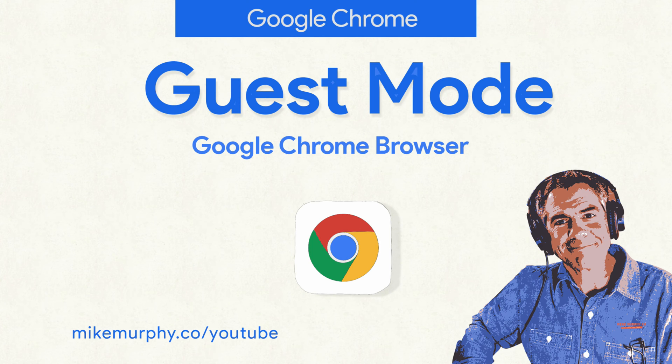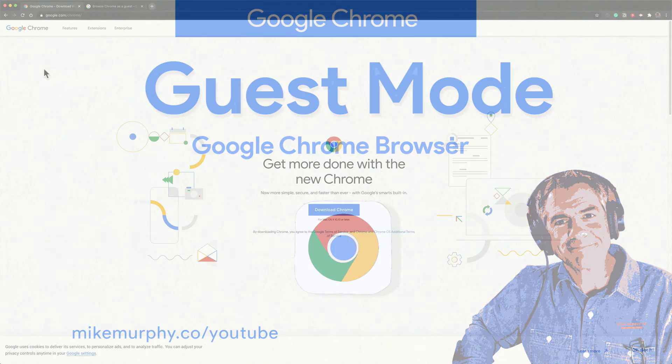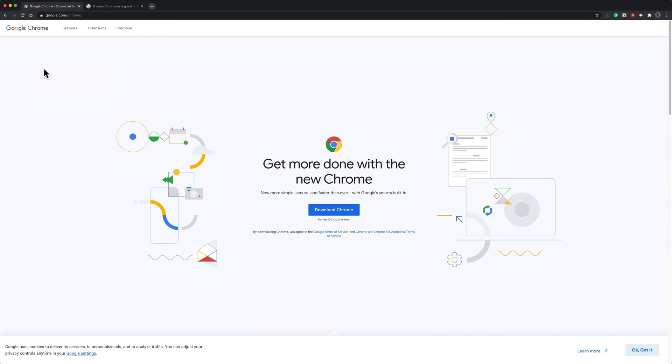Hi folks, it's Mike Murphy and today's quick tip is in Google Chrome. In this tutorial I'm going to show you how to enable guest mode.